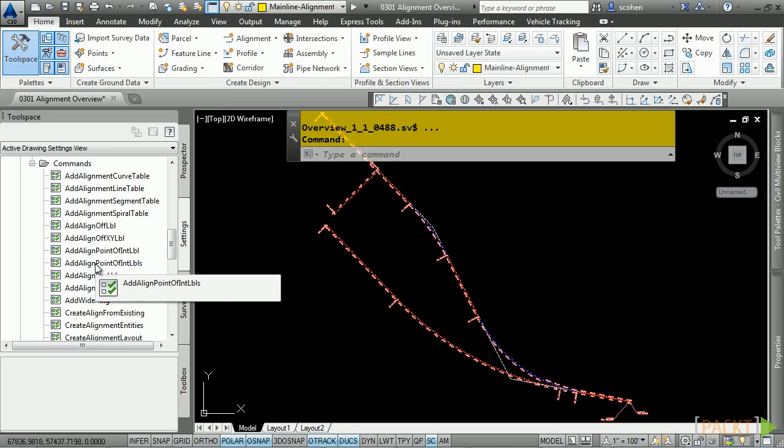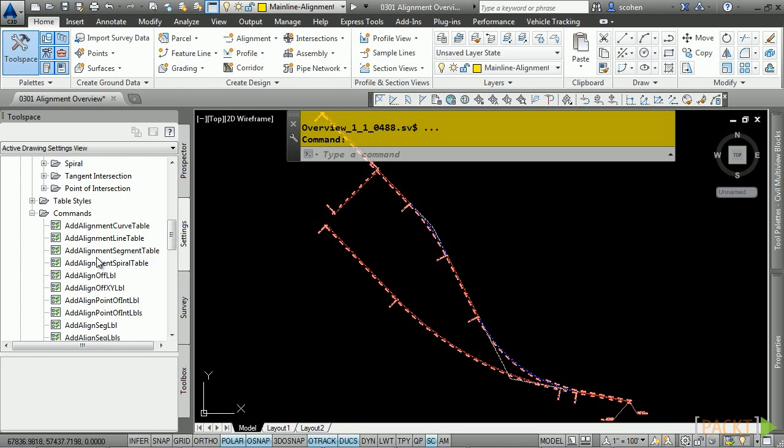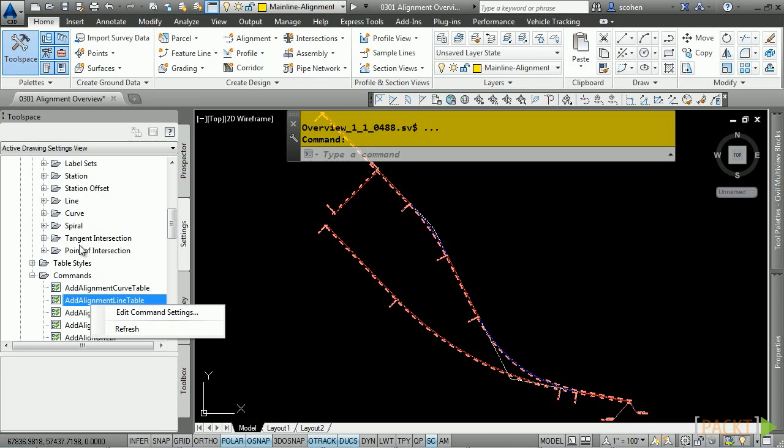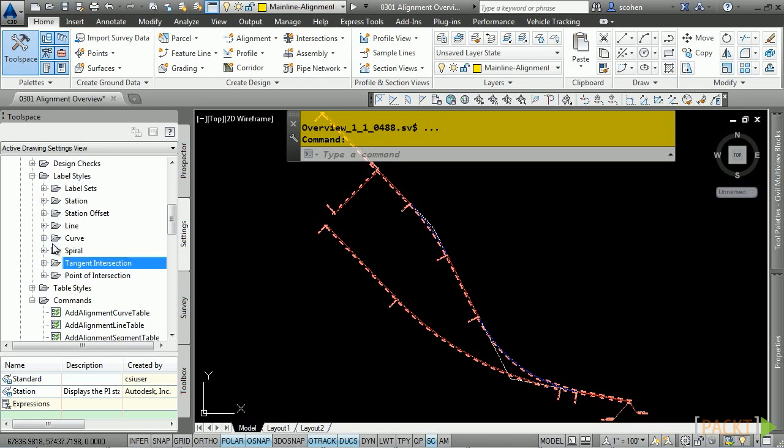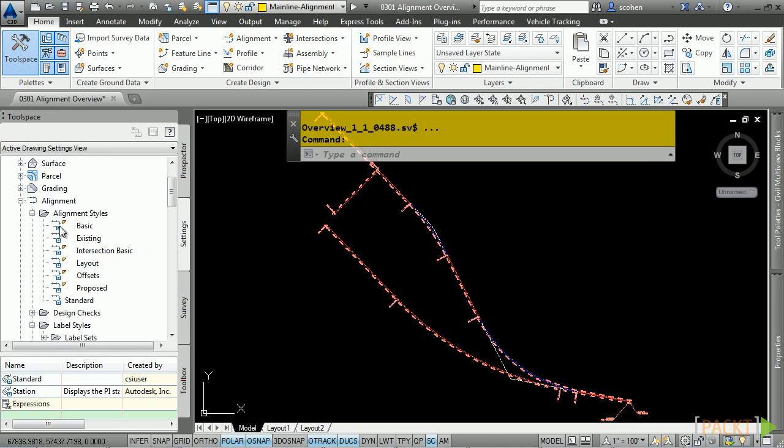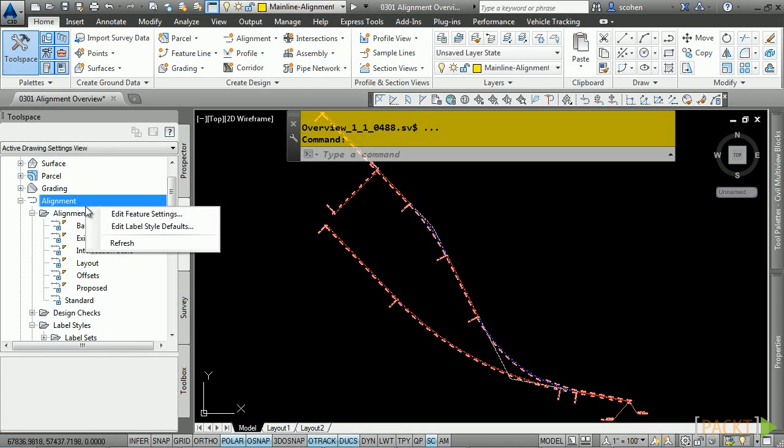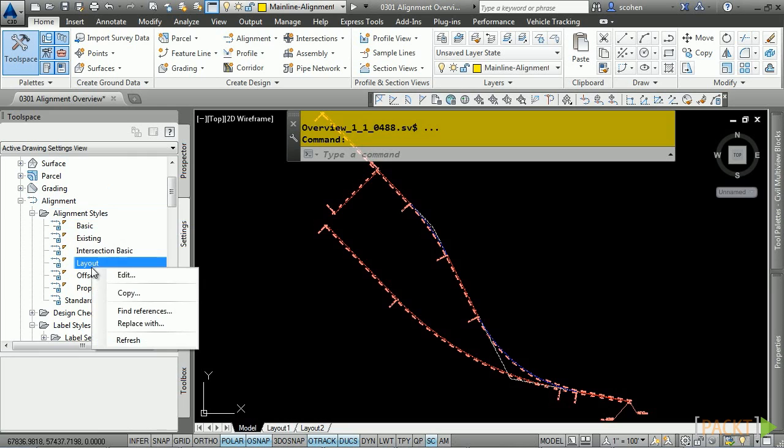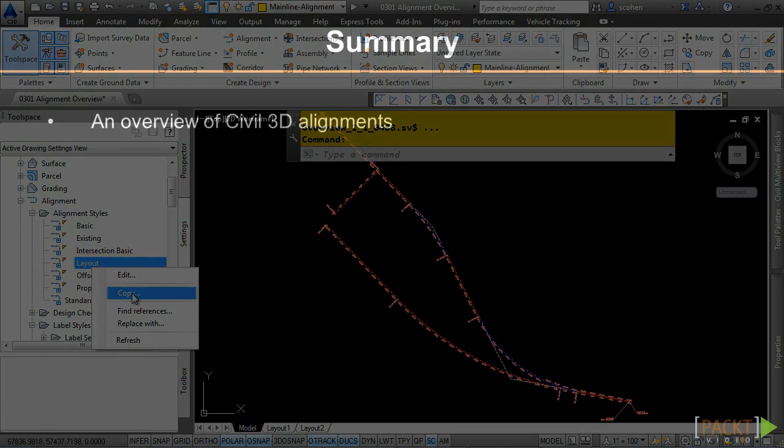Again, as with all the settings and styles in Civil 3D, to edit any of them, simply right-click and choose Edit. Or, if you need to create something new, you can right-click and choose New, or copy one from an existing one.